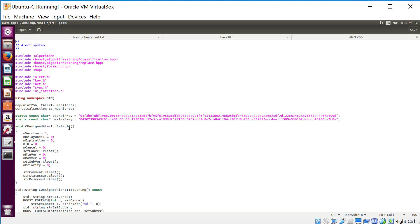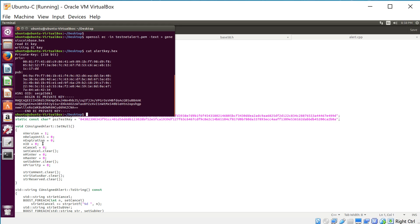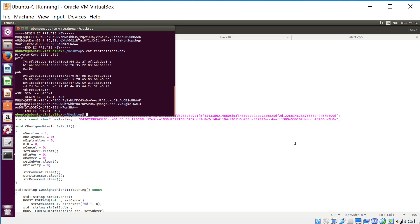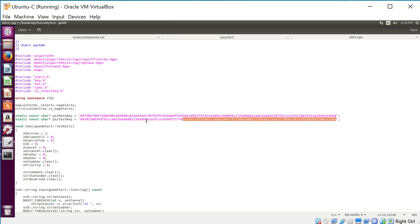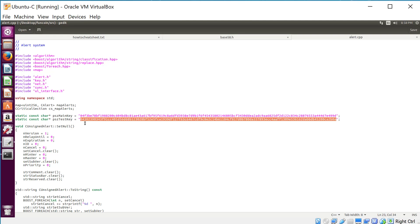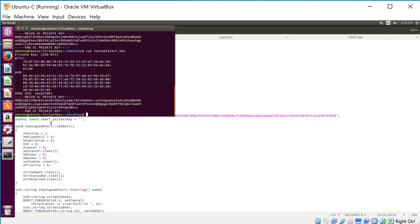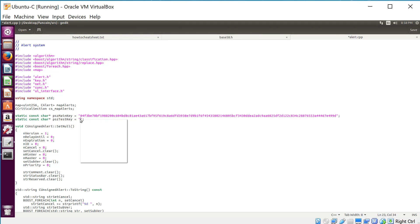To avoid confusion I am going to do the testnet key here. I do: cat testnet_alert.hex — and there it is. Just be warned this is a little tedious so bear with me. I'm going to delete the existing key, and then one by one I'm going to take each line, copy it, and paste it in.